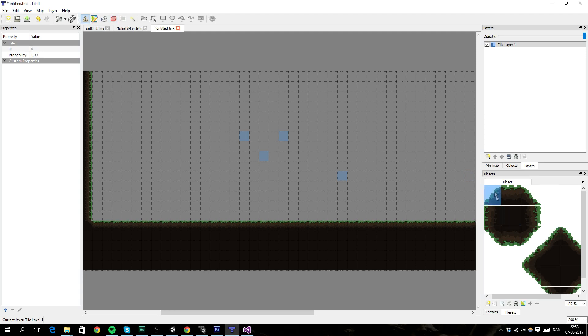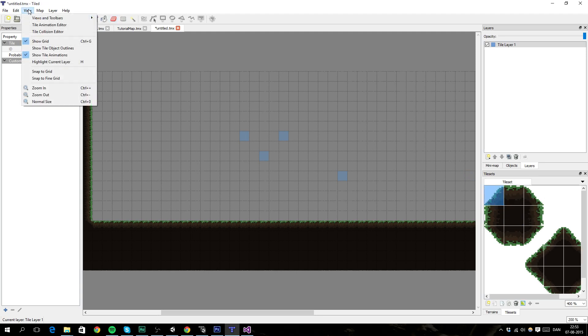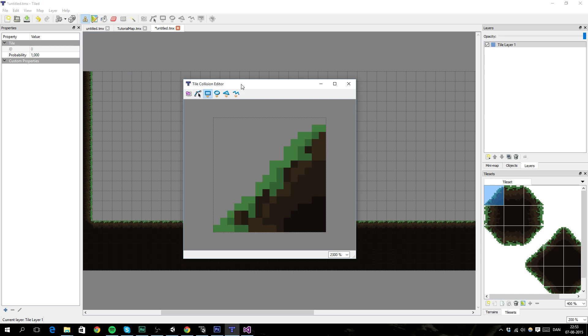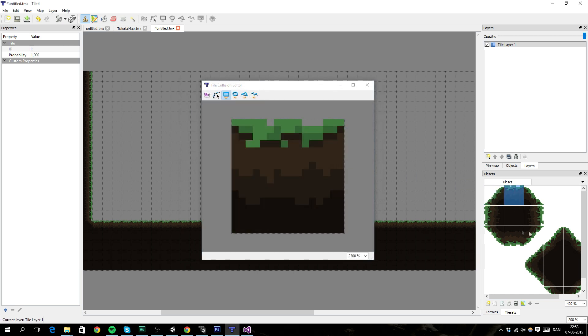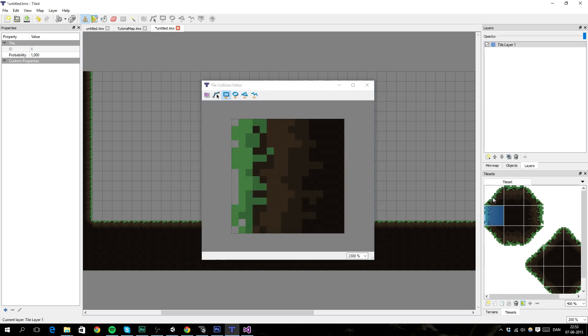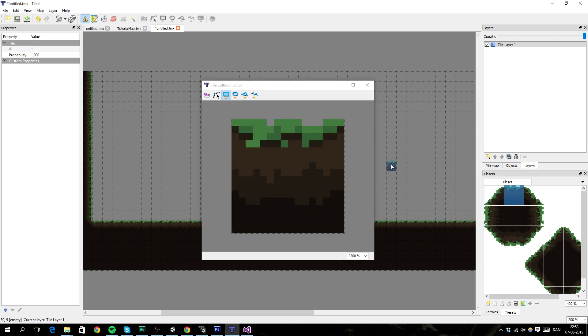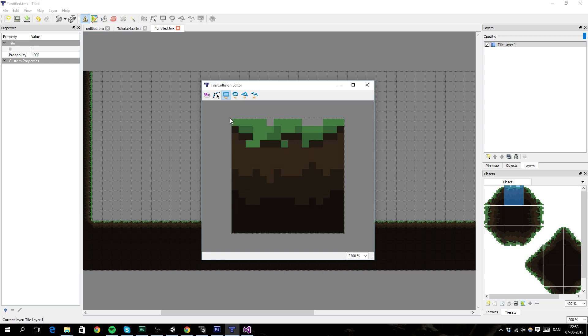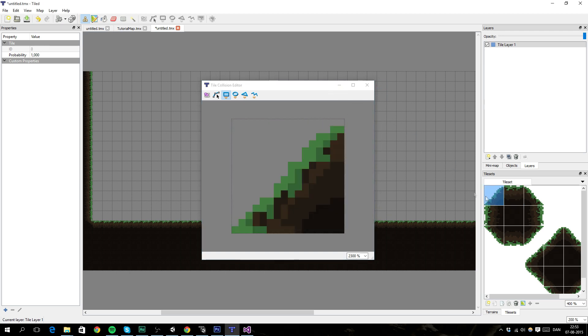We haven't got any colliders. So let's do that. You have to go to View, and then Tile Collision Editor, and pick whatever tile you want to add a collider on, and we want to start with this. And then maybe zoom in a little bit, and then just drag like this. So it fits nicely.